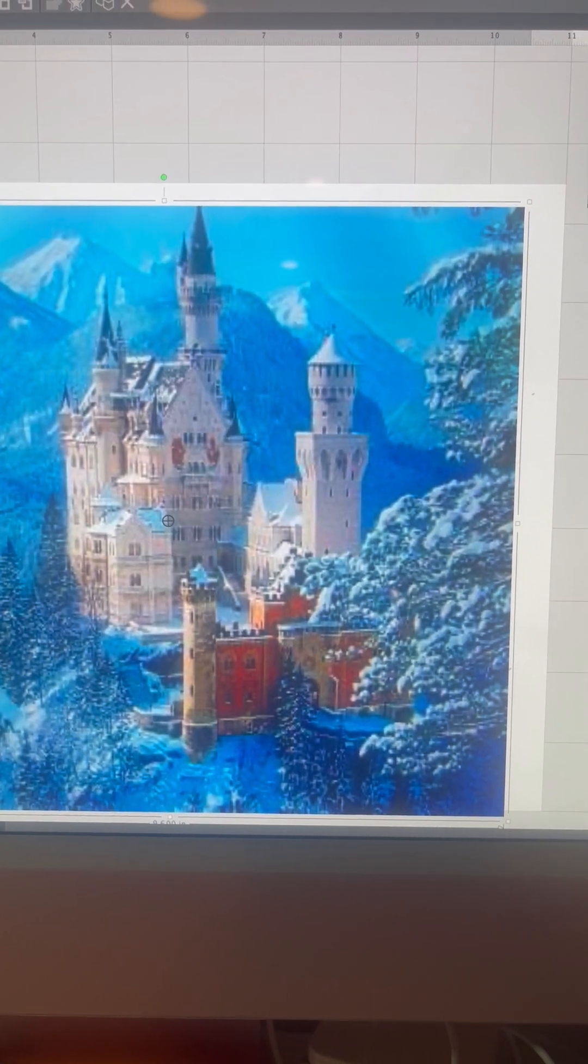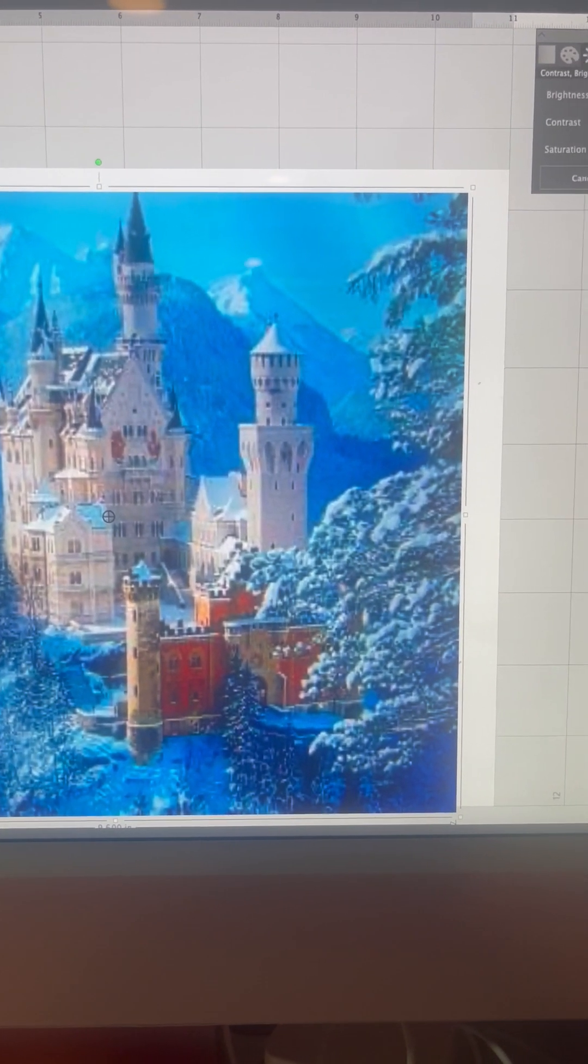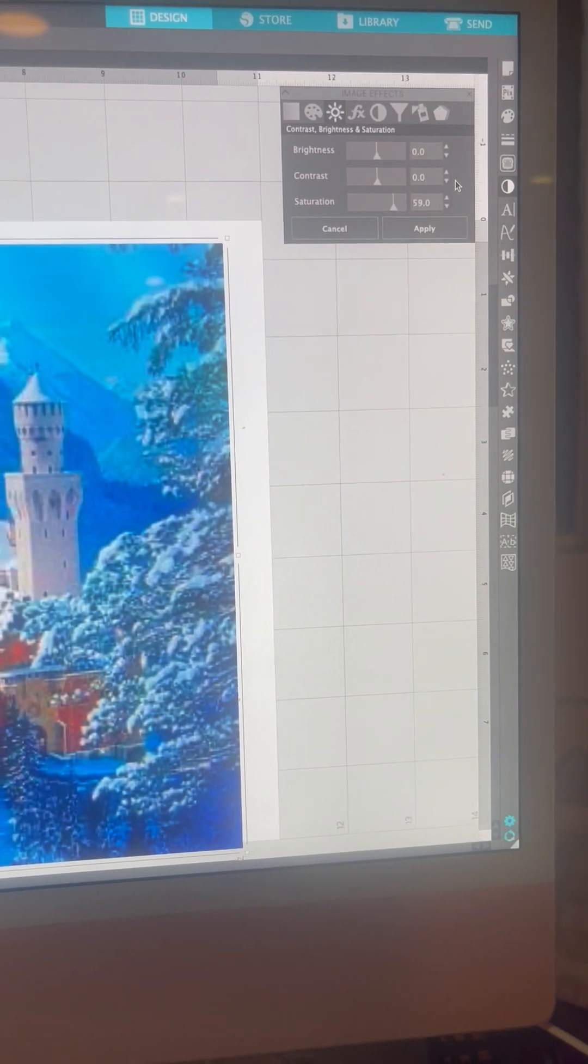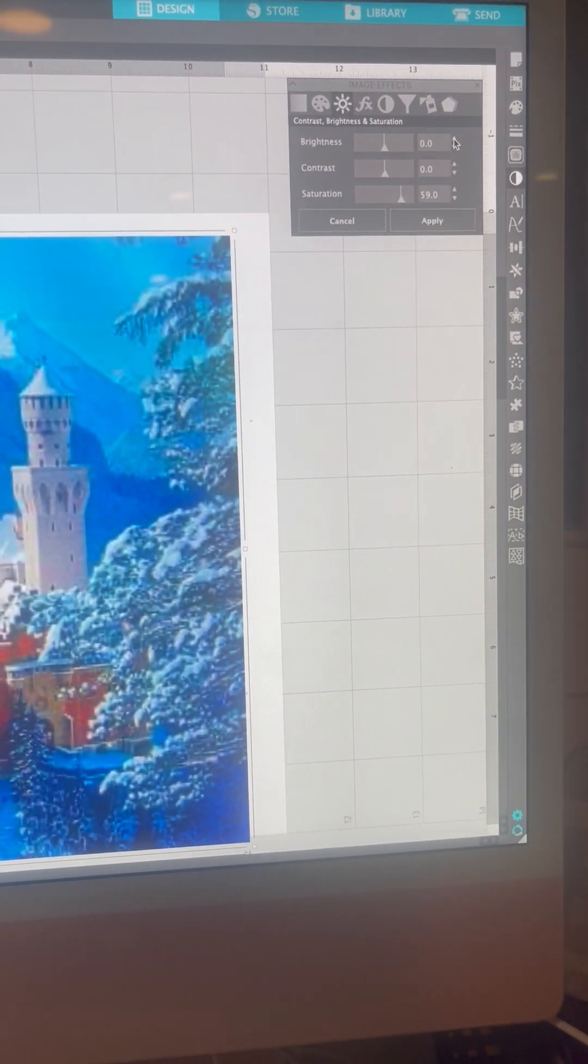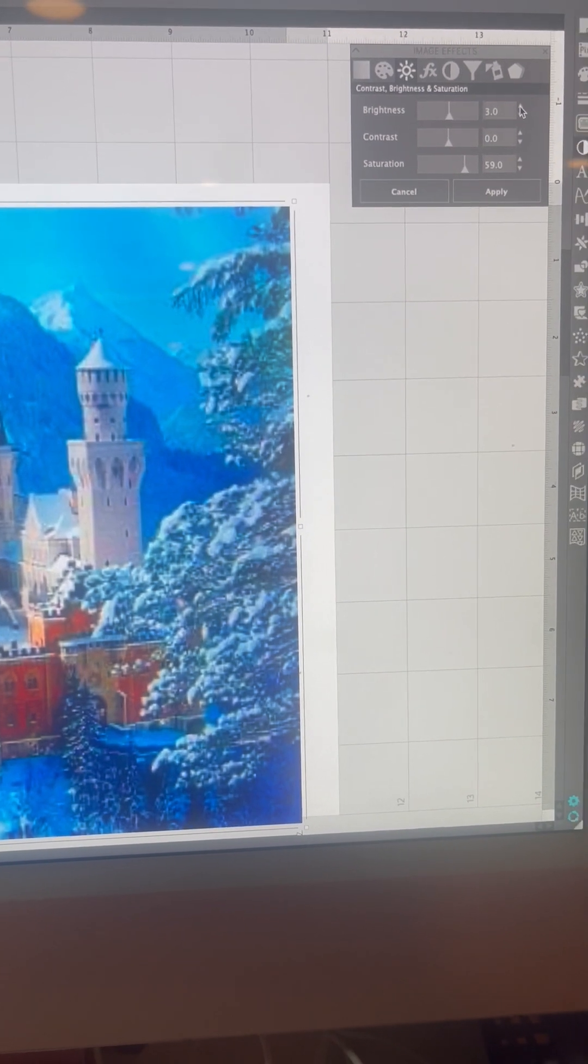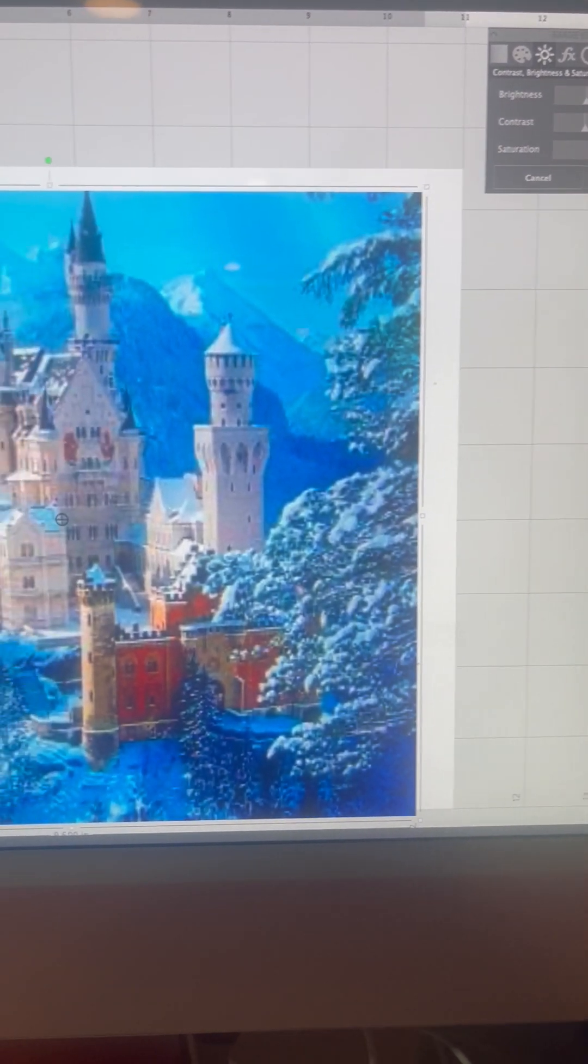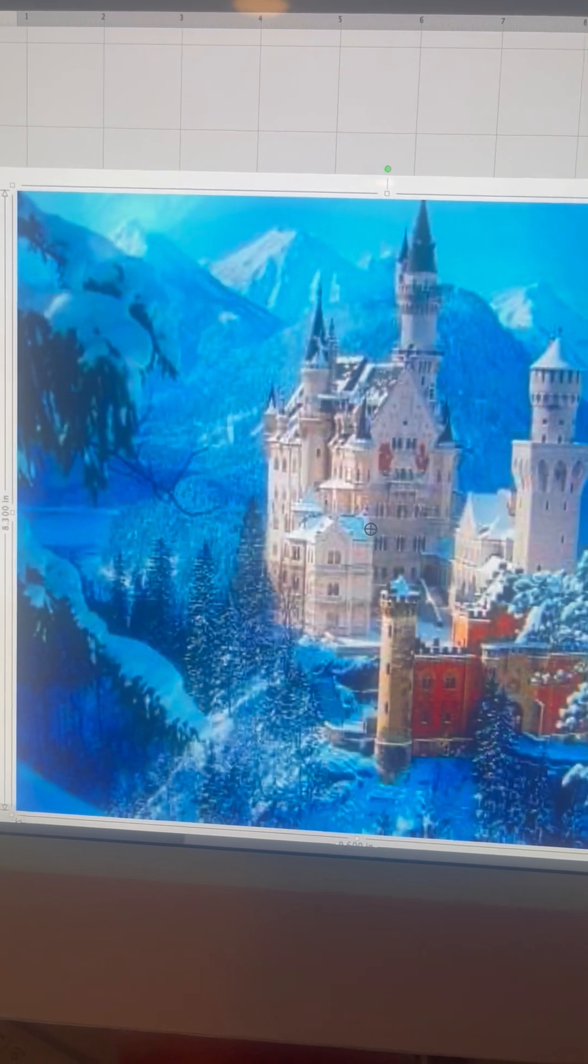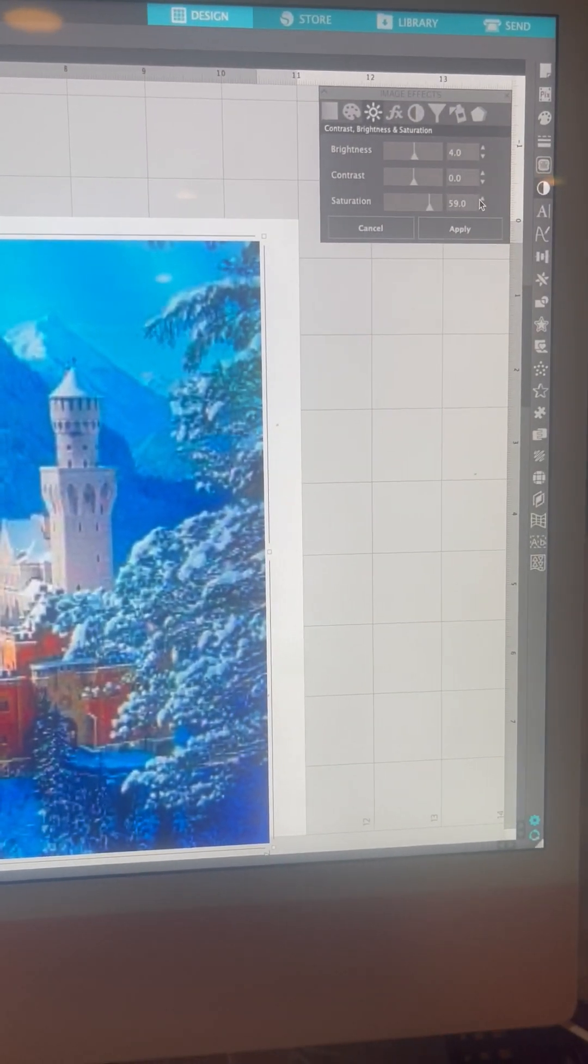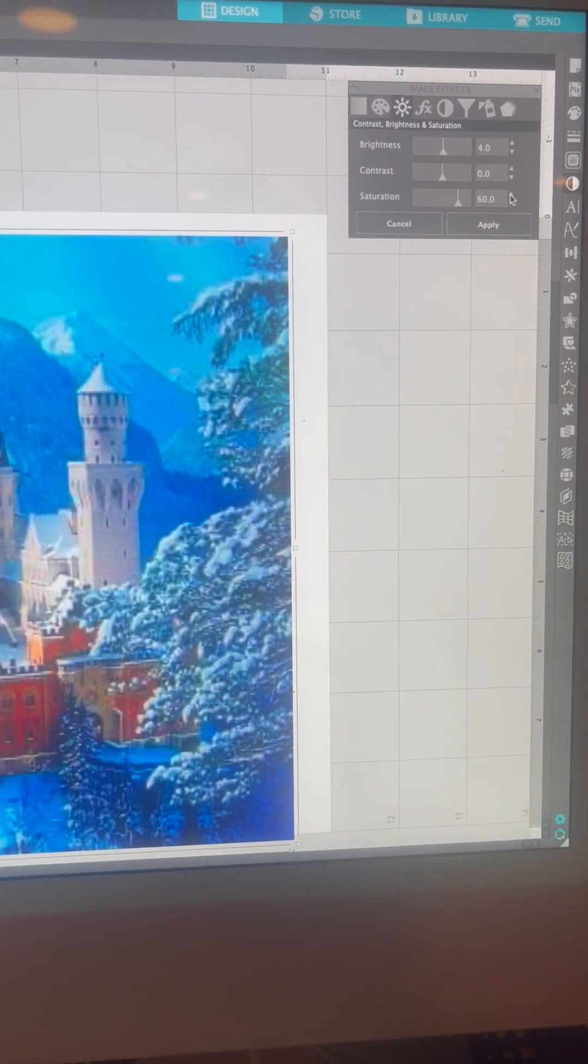So sometimes I go up to 50 percent. Now I'm at 55, and then I will take my Brightness up, probably nothing more than six. So you see how bright the picture got? And I'm at 59, I'm gonna click at the 60.